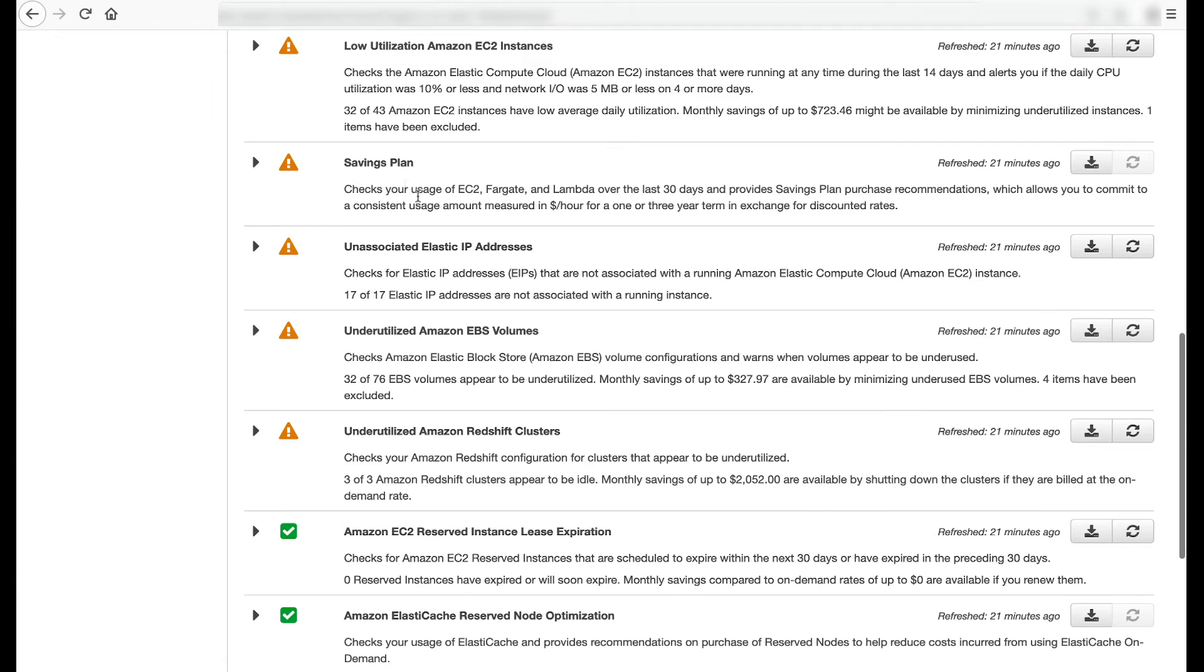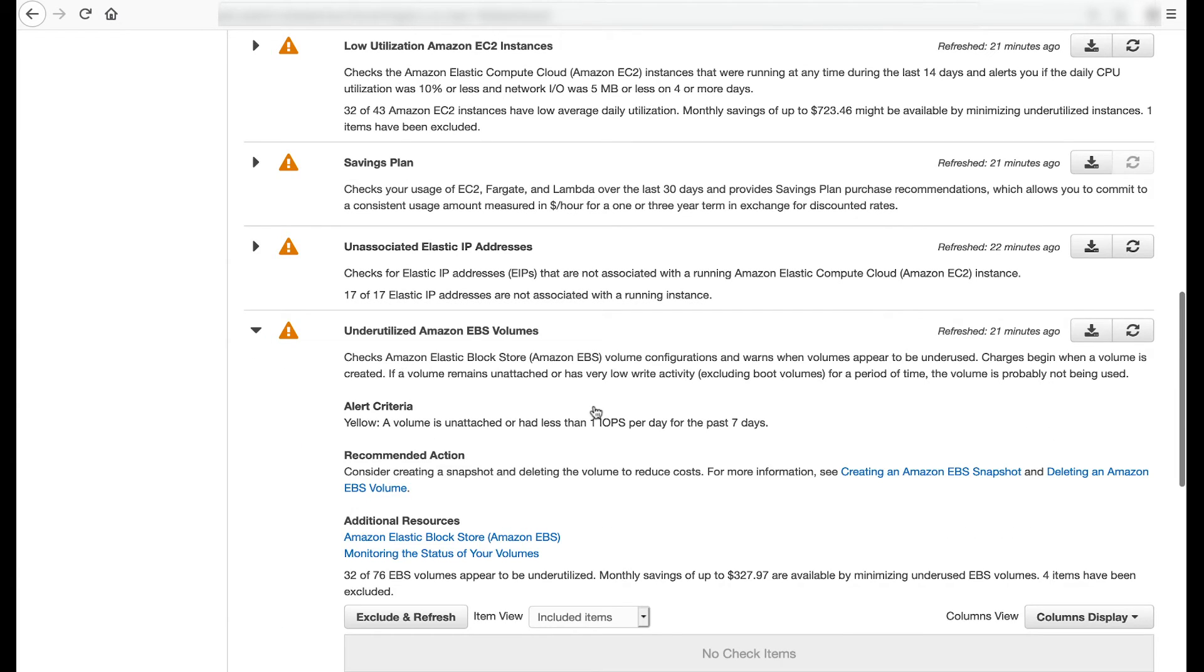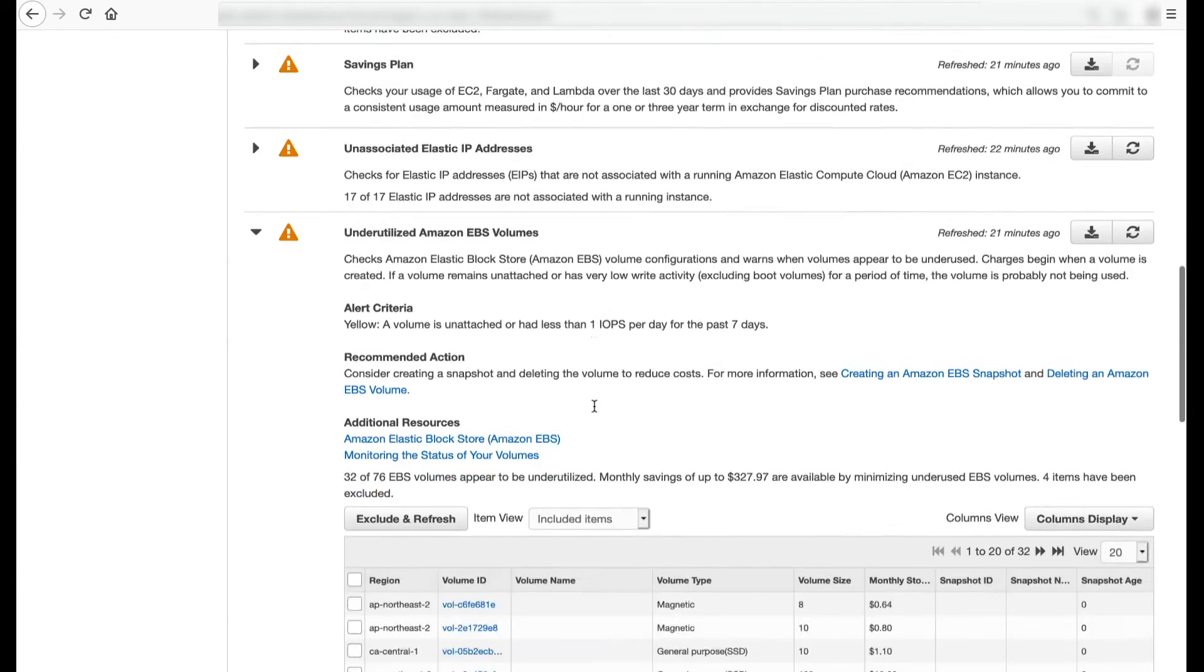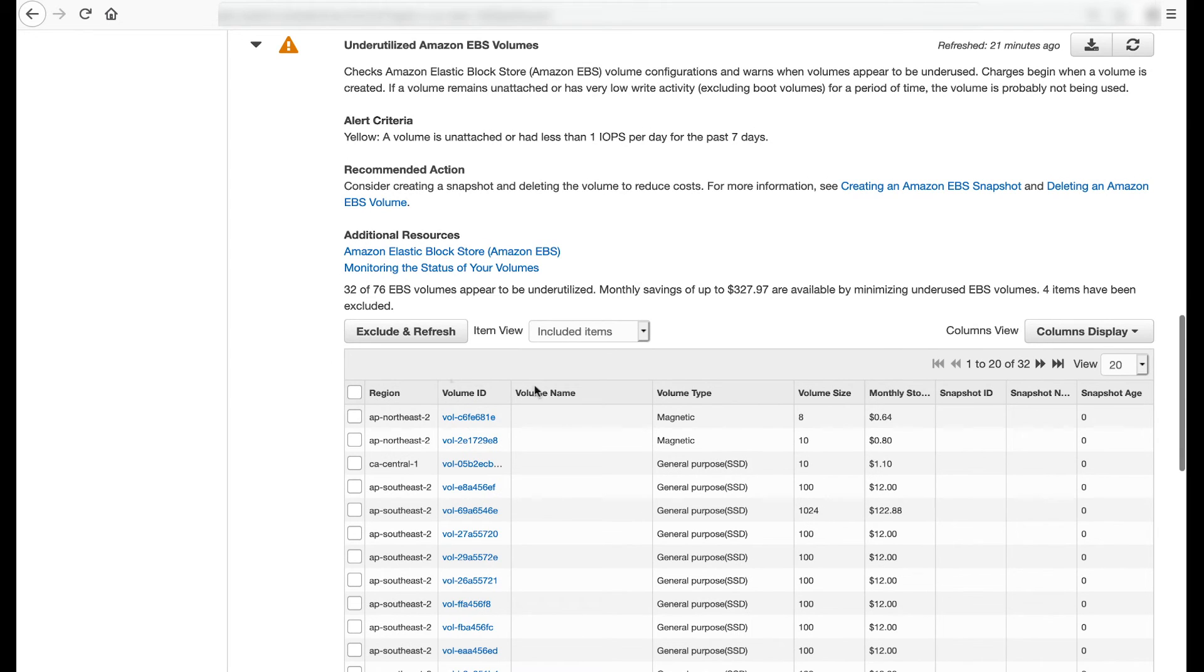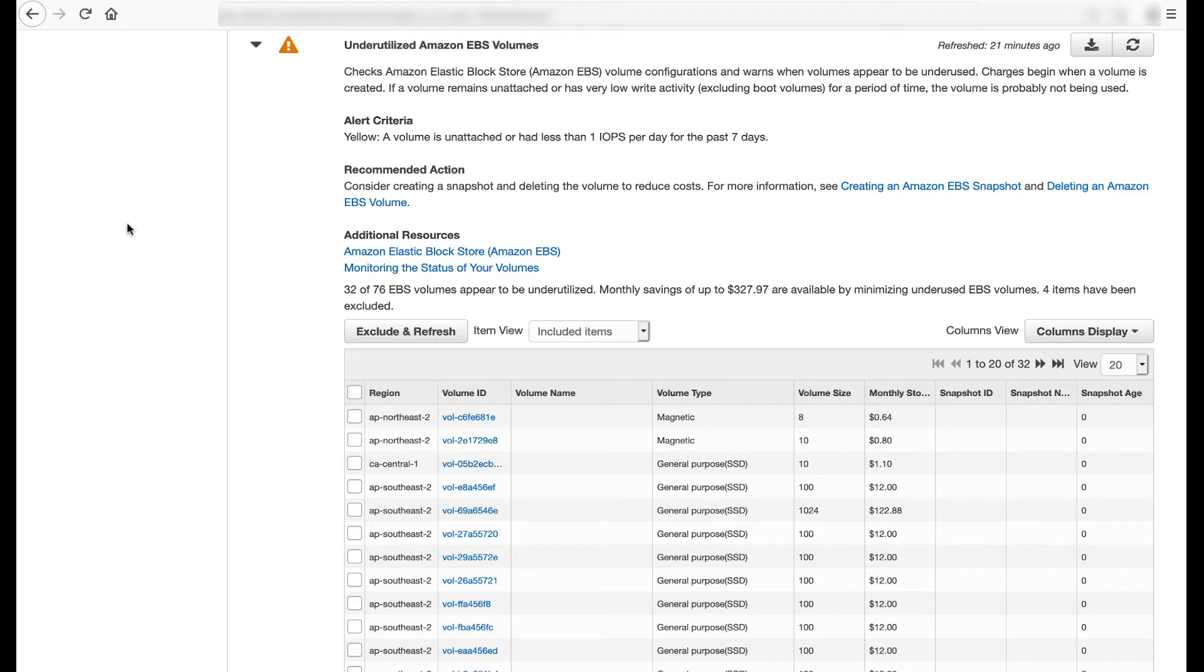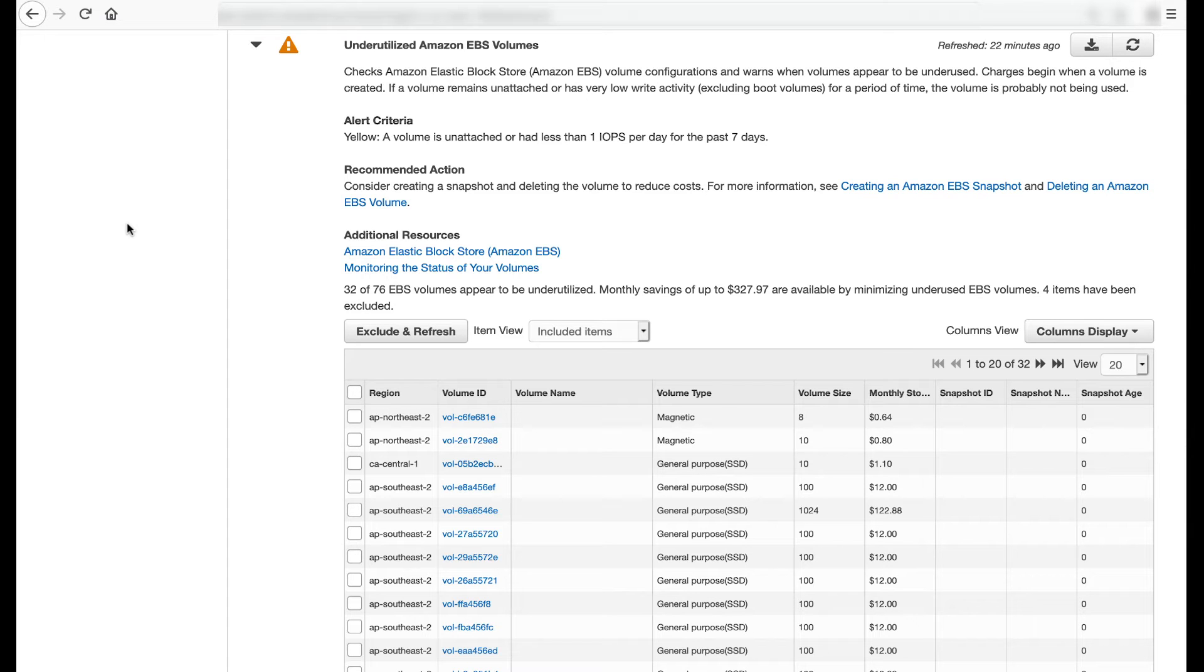The underutilized Amazon EBS volumes check inspects Amazon EBS volume configurations and warns when volumes appear to be underused. It flags yellow when a volume is unattached or had less than one IOPS per day for the past seven days. The check recommends creating a snapshot and deleting the volume to reduce costs.